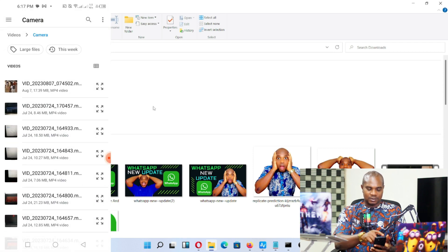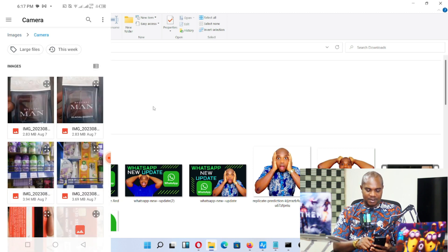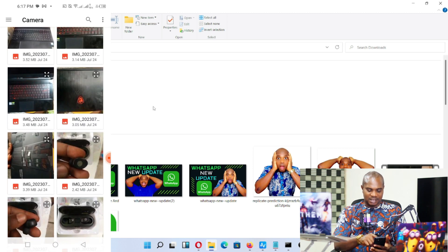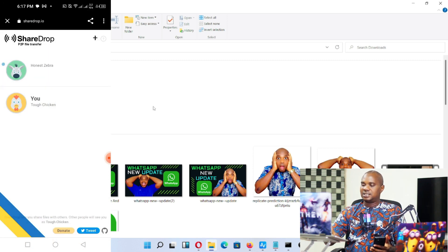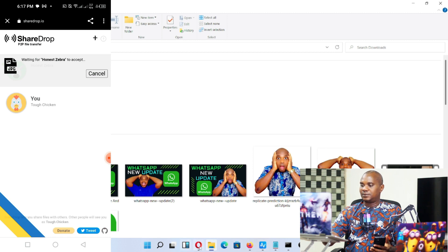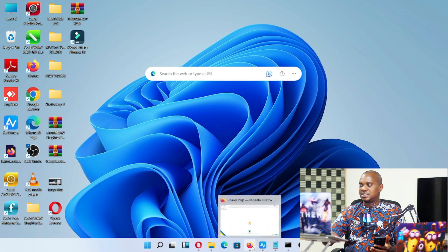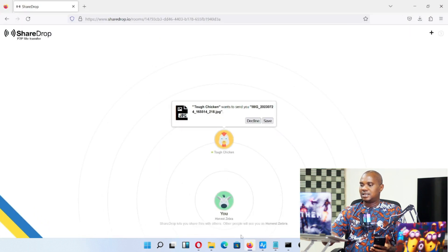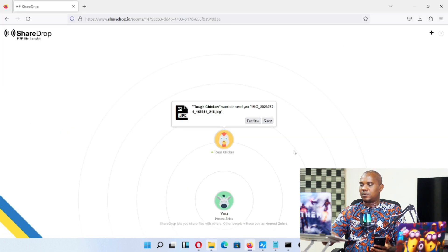Now let's try sending from the laptop to the phone. Go to Images, find a picture — I'll select this laptop image. Hold it, click Select, and hit Send. Once you bring this down you'll see there's another file you're meant to receive. In the download folder there's no file yet, but once you click Save...